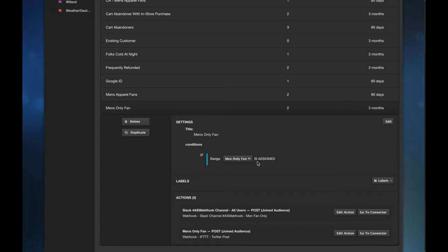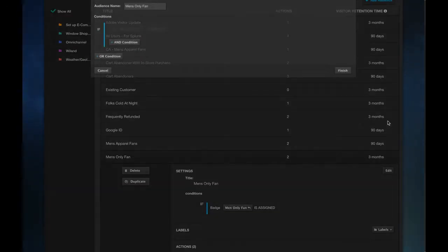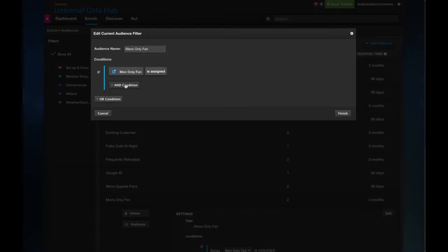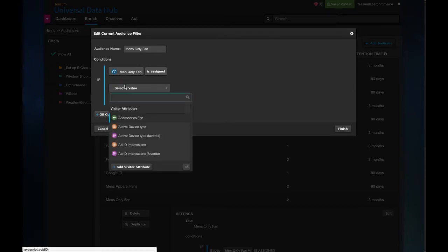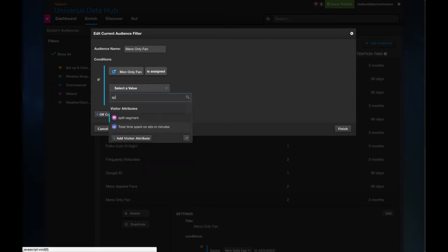We want to test this to a small sample of data instead of every single visitor so I'm going to edit this and I'm going to add an end condition to this and I'll look for the split segment I just created.